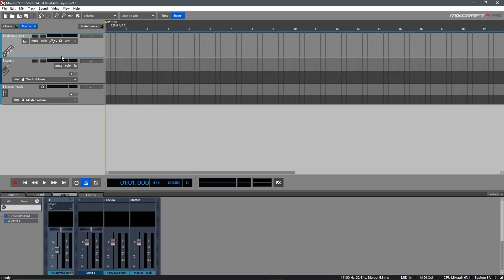MixCraft offers the ability to utilize multiple outputs from instruments, which is a great feature to know about to manage your multi-output plugins and individually mix the elements of a layered instrument.